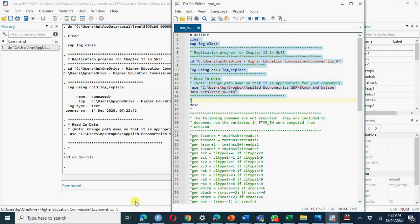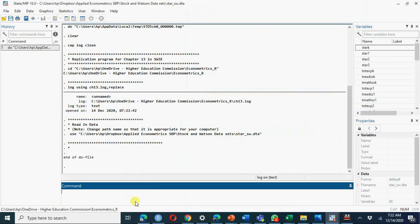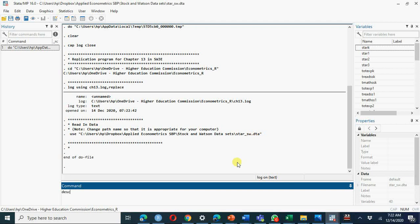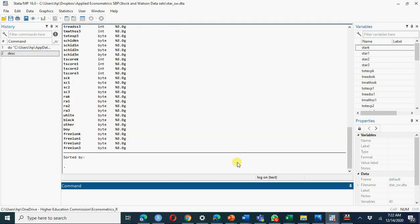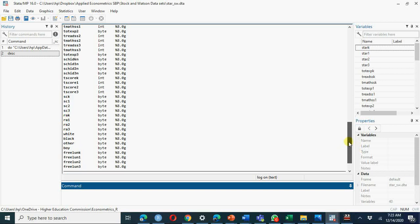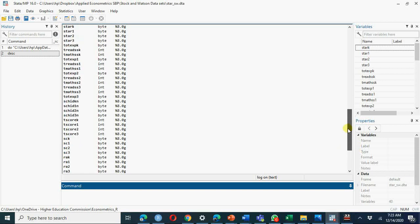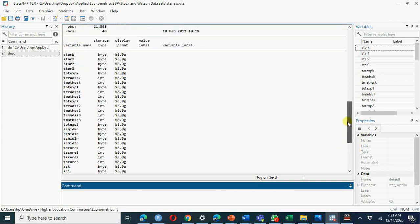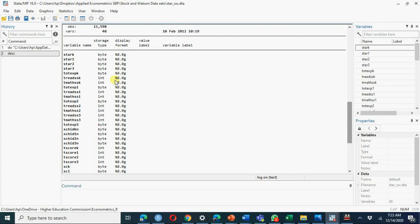Now we have to run, so now we have the STAR data and this data is Stock Watson data. There is web STAR data, there is Stock and Watson data. If you type describe, you will get the nature of each variable whether it's a float variable, it's a byte, it's an integer.